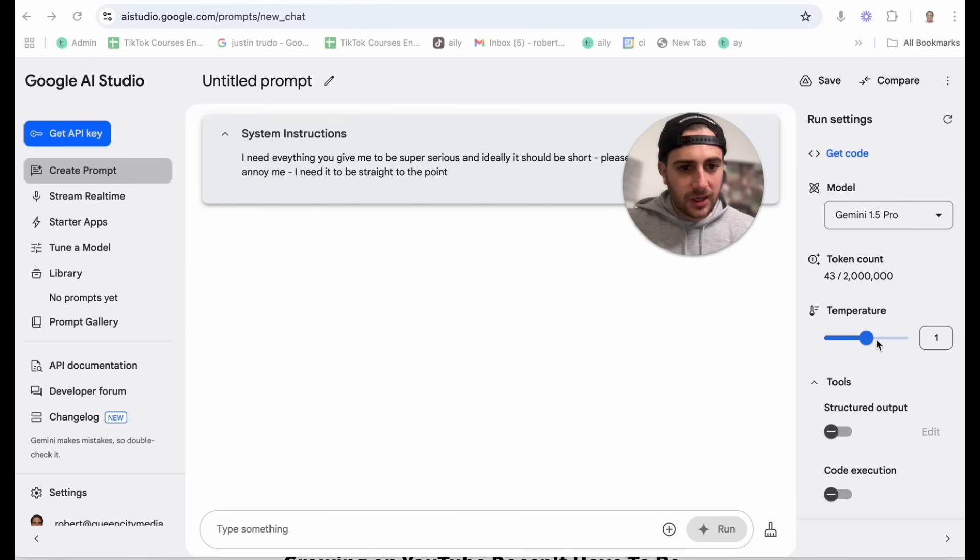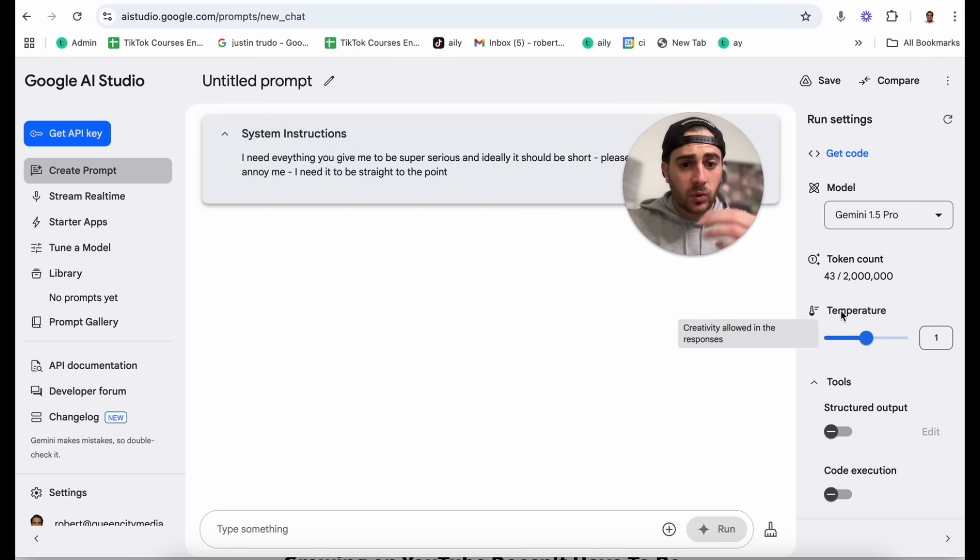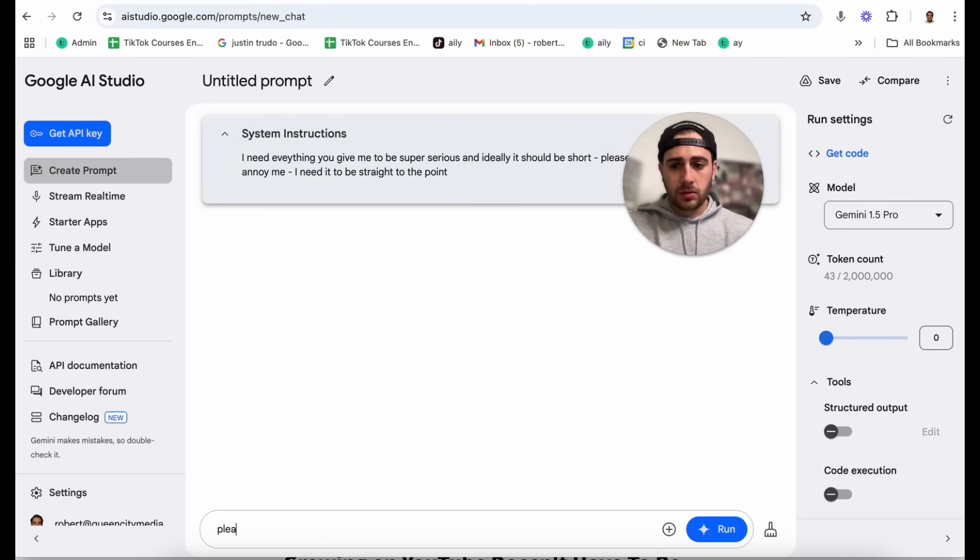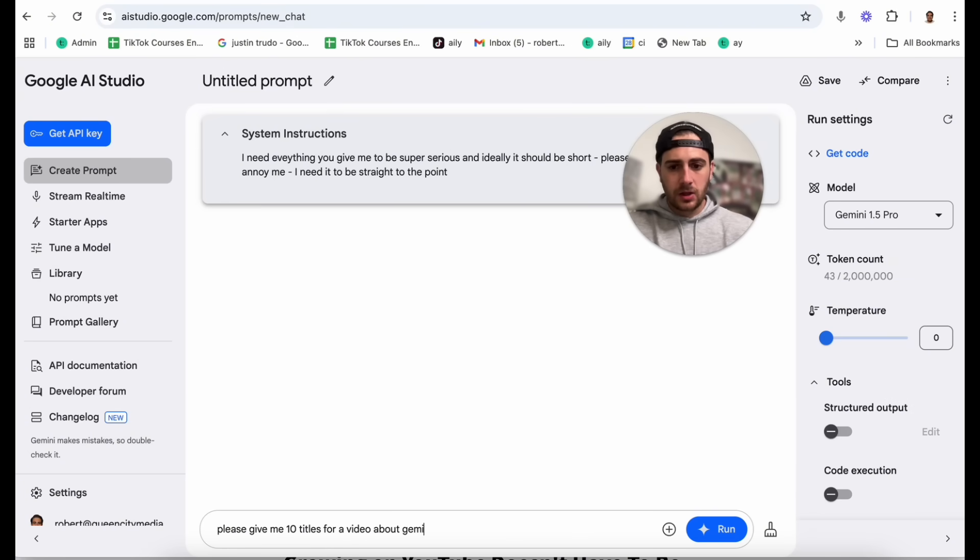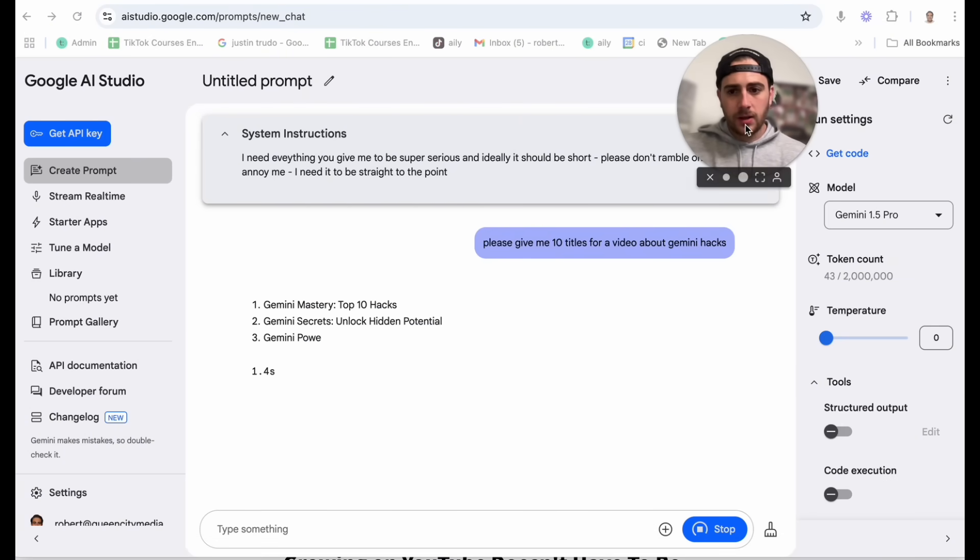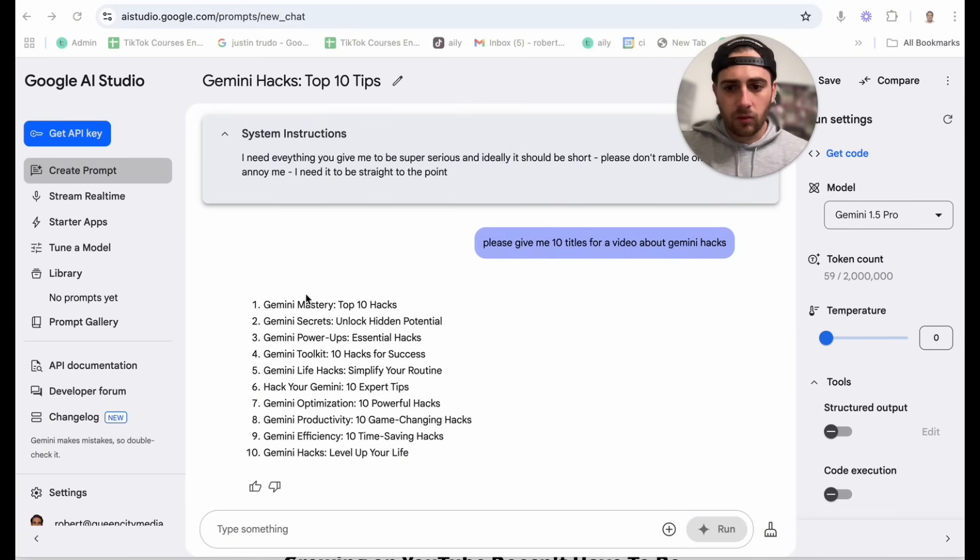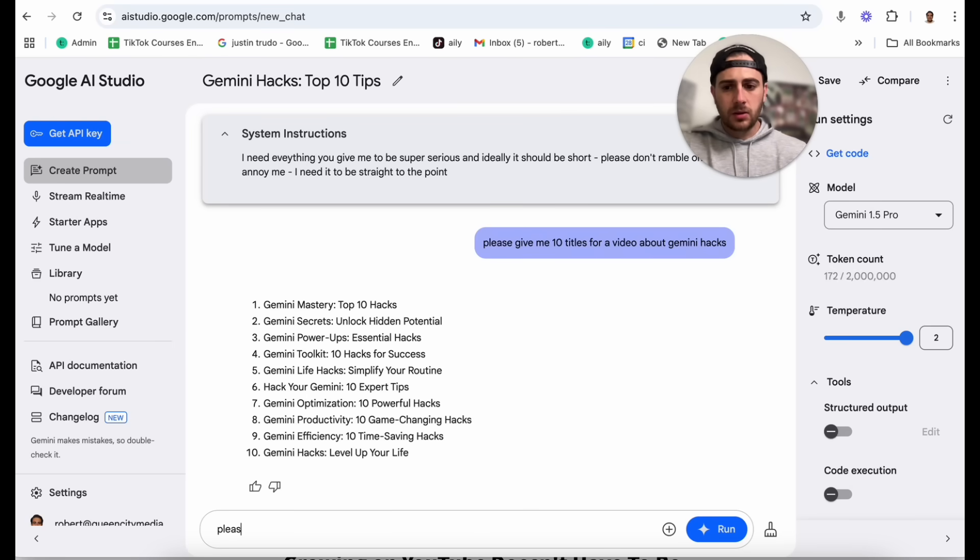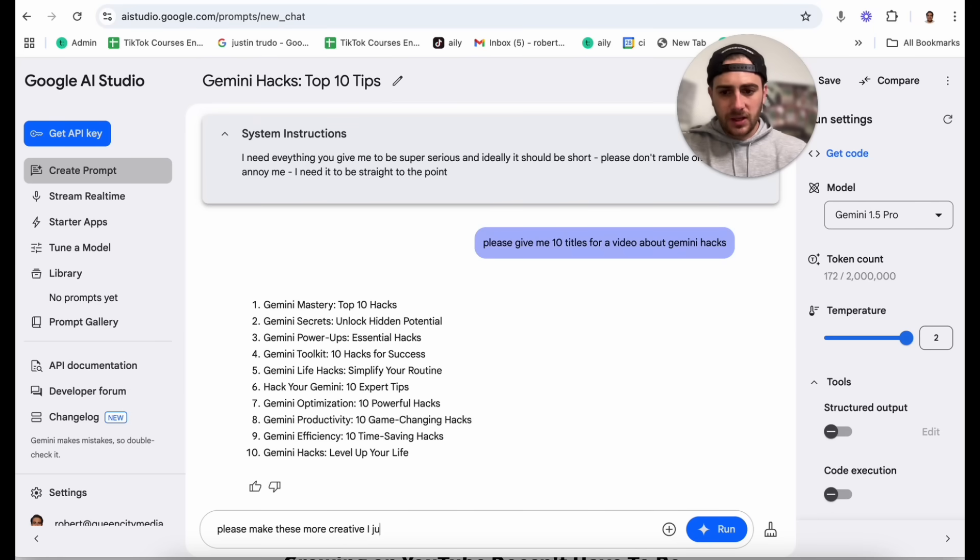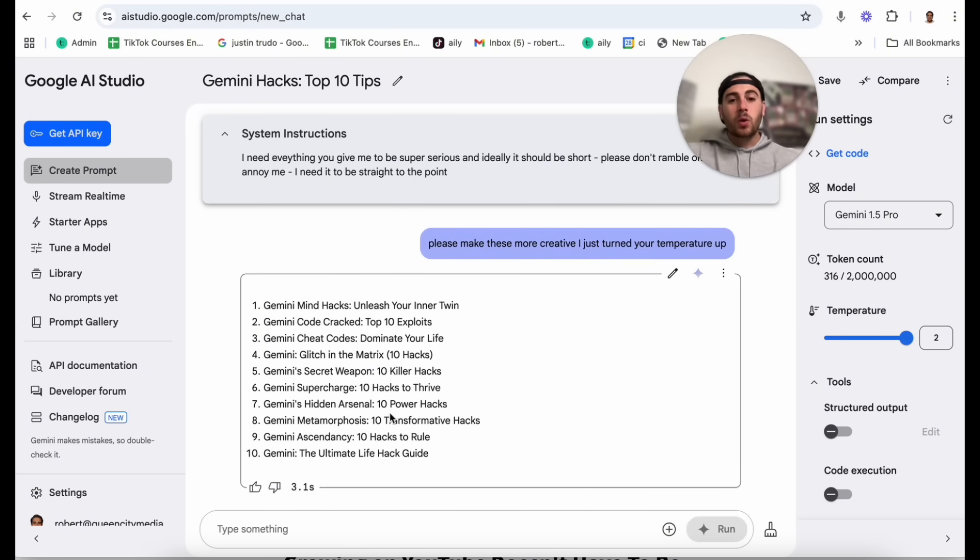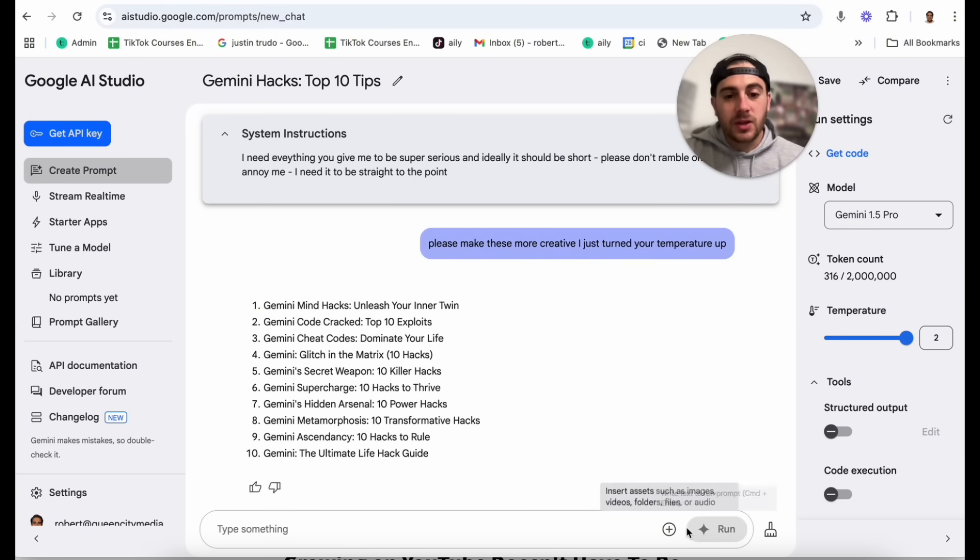Now if we come over here, this is where we're going to see this other thing, which is temperature, which is basically how much creativity is allowed in the responses. So we can set this to zero and we're going to see something like, please give me 10 titles for a video about Gemini hacks. Then what we're going to do, we're going to click run and this is going to give us some really, really bad titles. But if we change a temperature up to 2.0, we could say something like, please make these more creative. I just turned your temperature up. Now what this is going to do is this is going to run and it's going to give us more creative things right here.